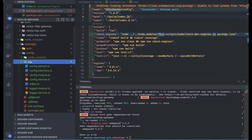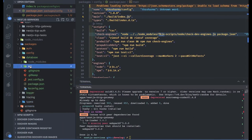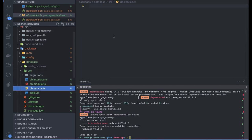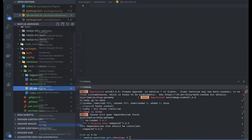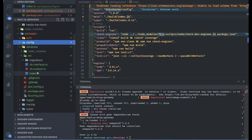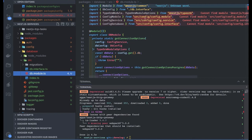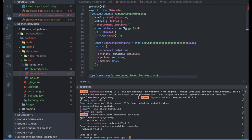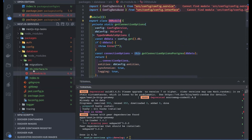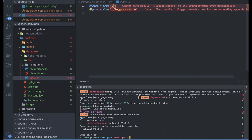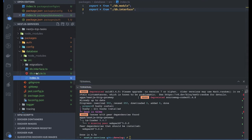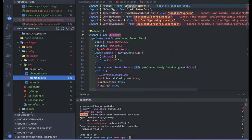Here is my database module. I'll just copy the storage folder — this is my database module — and paste it inside the database folder. So inside database we have source. I got the database interface, modules, and services, but a service is not needed; we just need a database module. The db module will have a dependency on the config module, and index.ts will export everything from db module along with any interfaces.